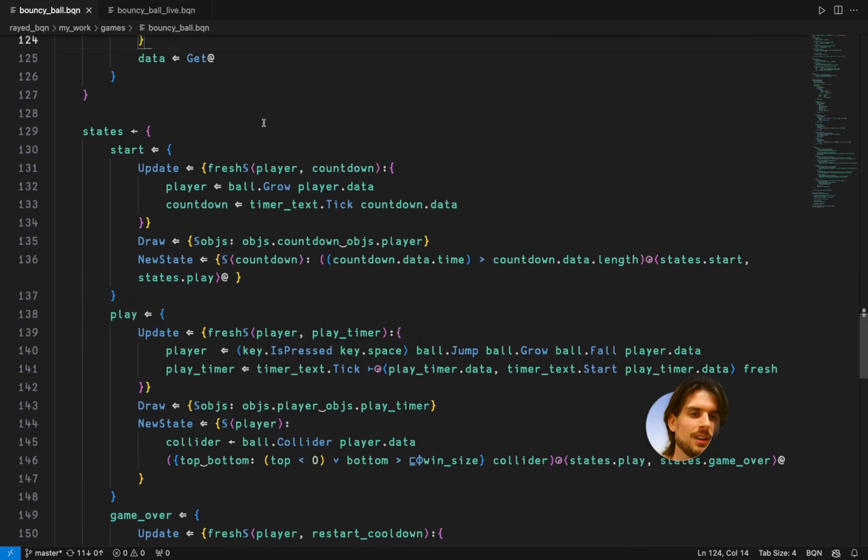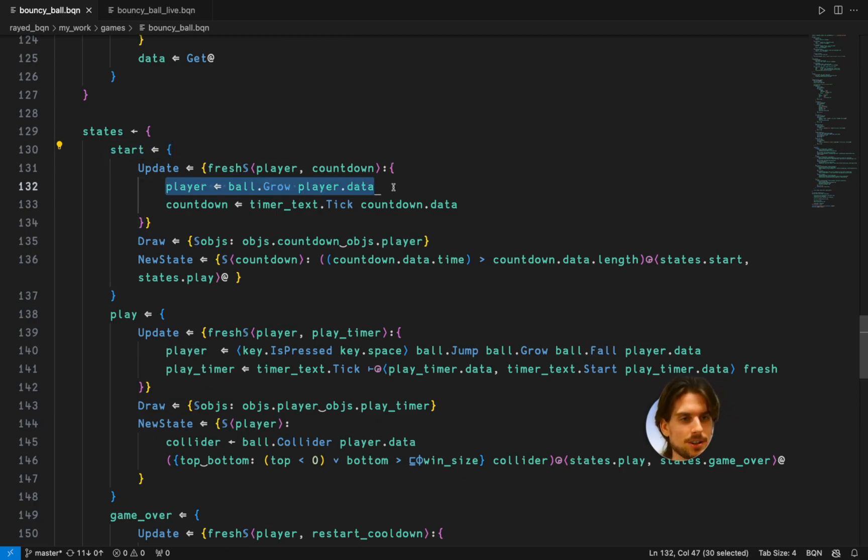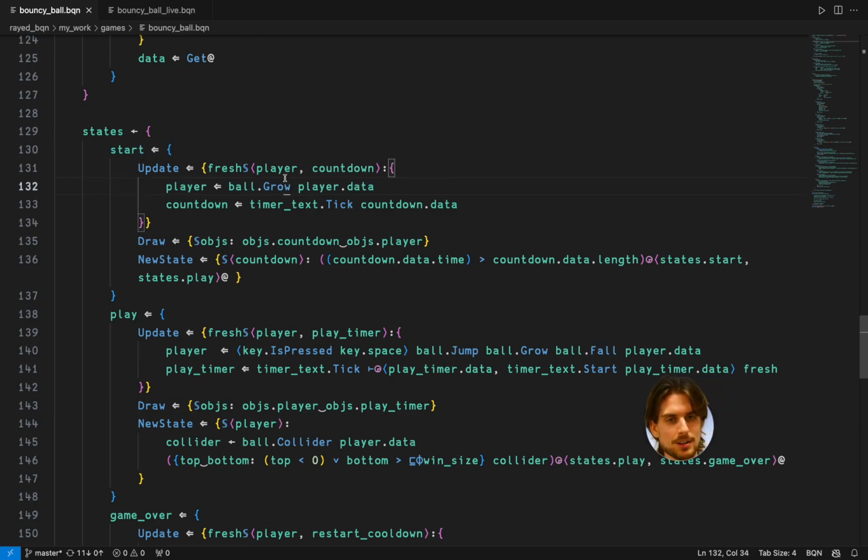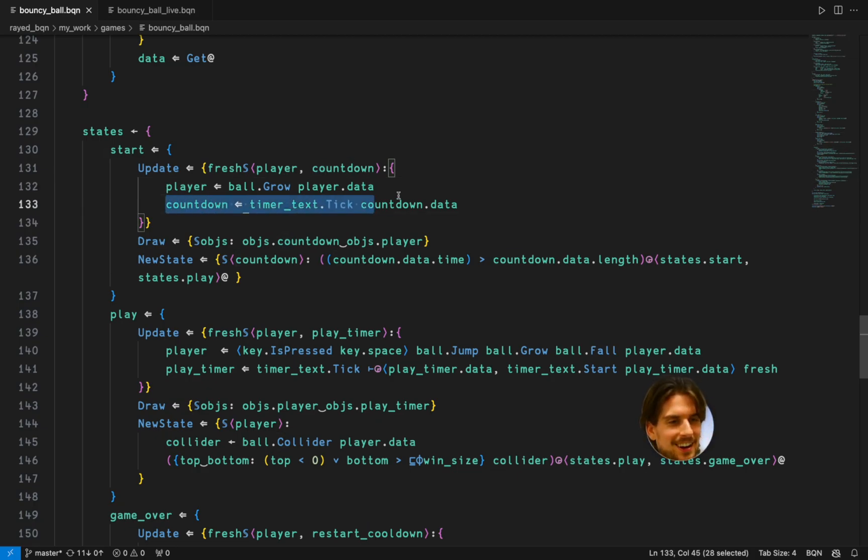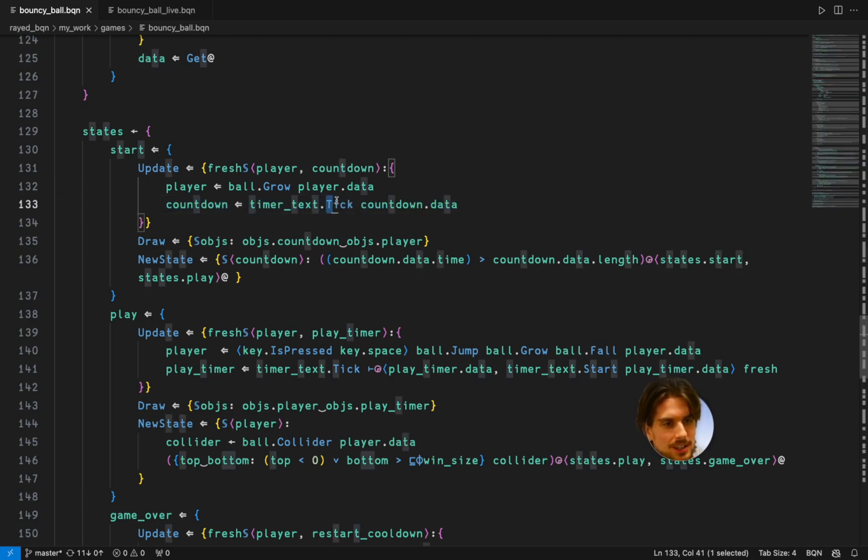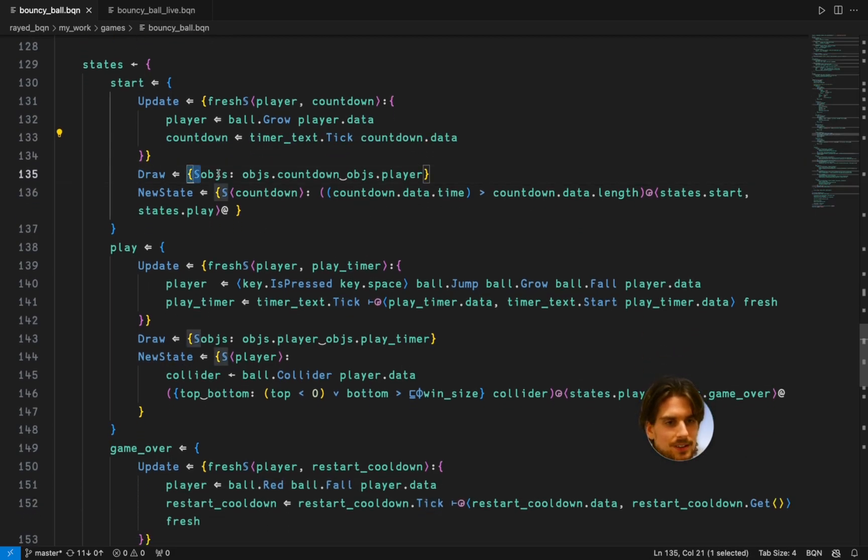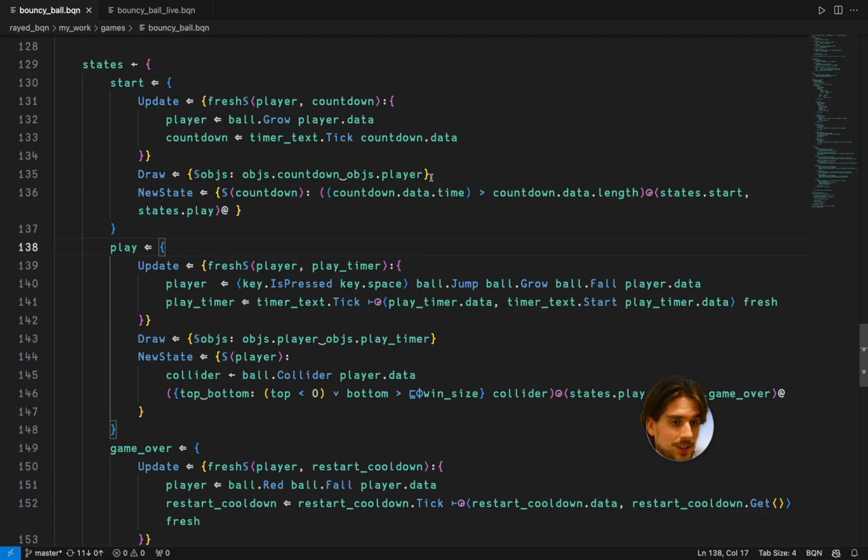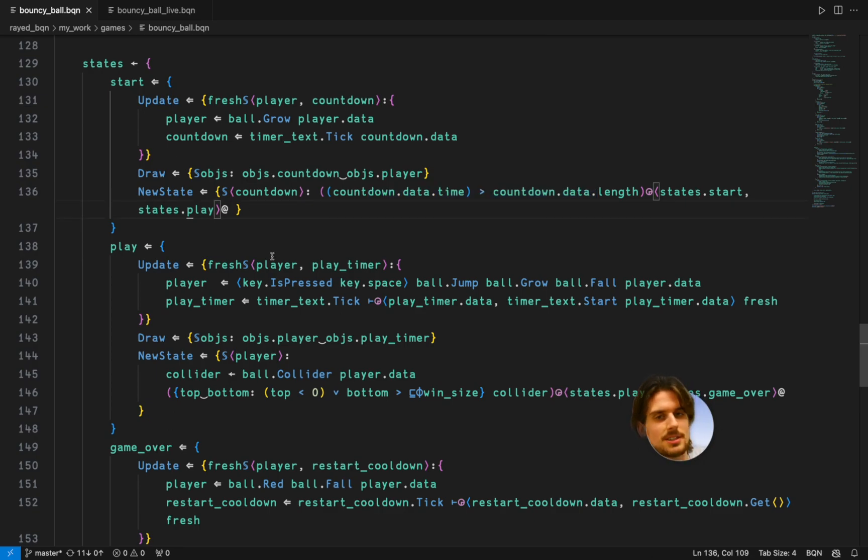Assuming their shape. And then in the states again in the start state for this thing it's going to count down. So it's going to make the player grow which you can see at the start. It starts growing and then pops off which I like. And then the counter is going to tick the update. It's going to draw the counter in the player and it's seeing if the counter is above its length and then going to the next state. Otherwise staying in the previous state.